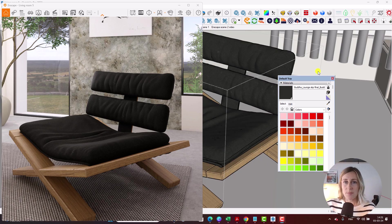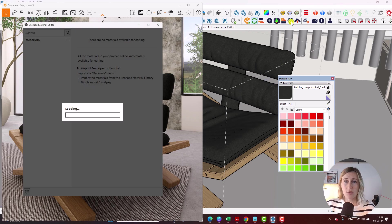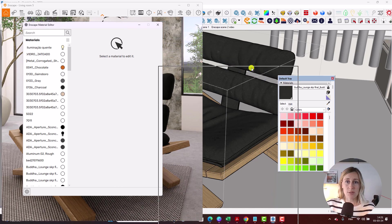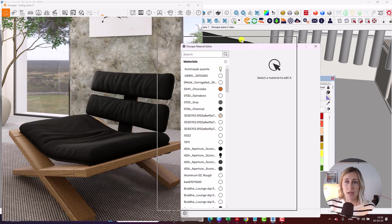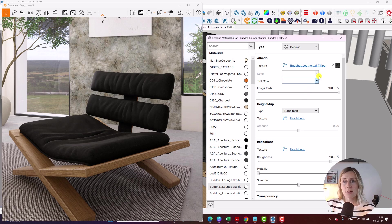The first step is to import your material. My material has already been set up in the default tray of SketchUp. What you're going to need to do now is go into the Enscape material editor, which you can find right here, and we're going to select our specific material that we're going to be using. You can see here that we have our texture already imported into our SketchUp file.